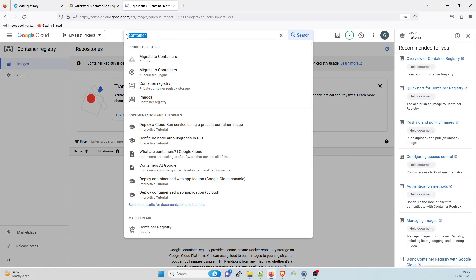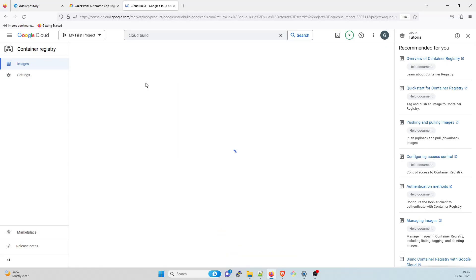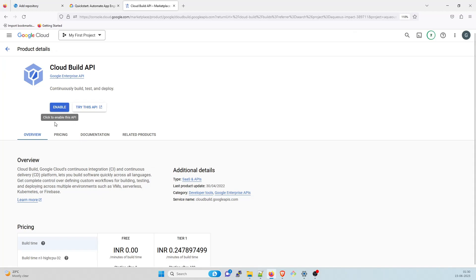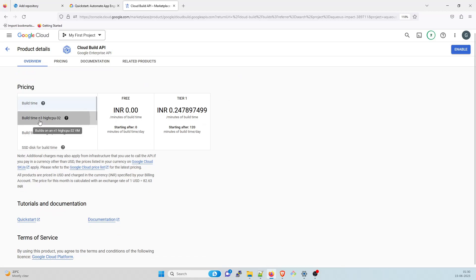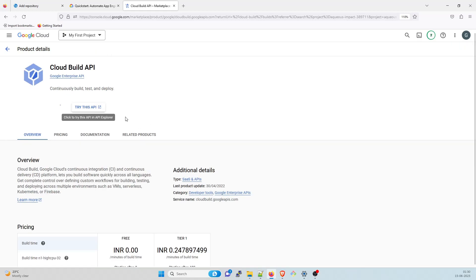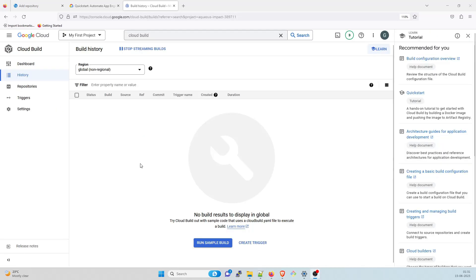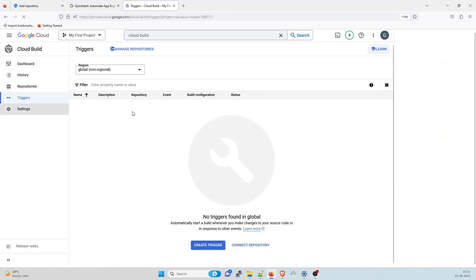Let's go to Cloud Build. This is Cloud Build — you can go inside. You may need to enable everything for the first time. The overview says 'Google Cloud Platform continuous integration and continuous delivery platform lets you build software quickly across all languages' — which is what we explained. There is also pricing information you can review. Click Enable because this is what we are going to use in this project. Once enabled, you can run a sample build or create a trigger. This is the trigger we were talking about in this video — you create a trigger if you want something to happen automatically. You can create a trigger right here.